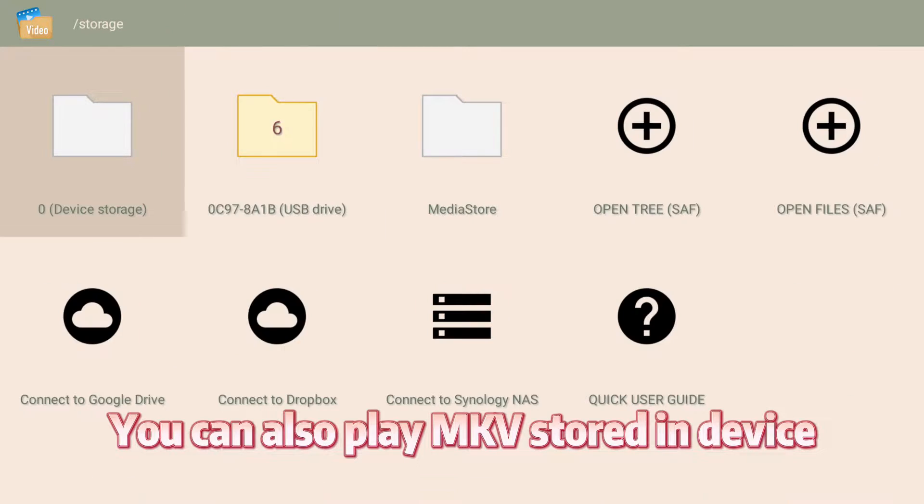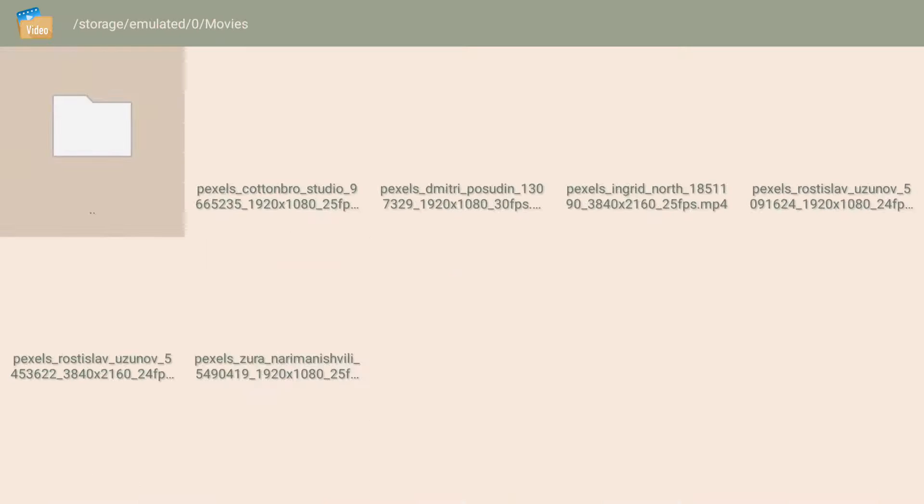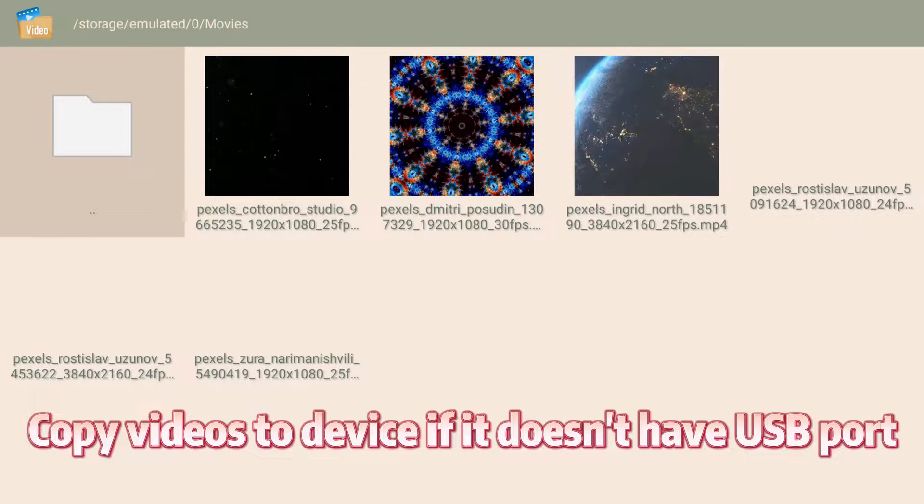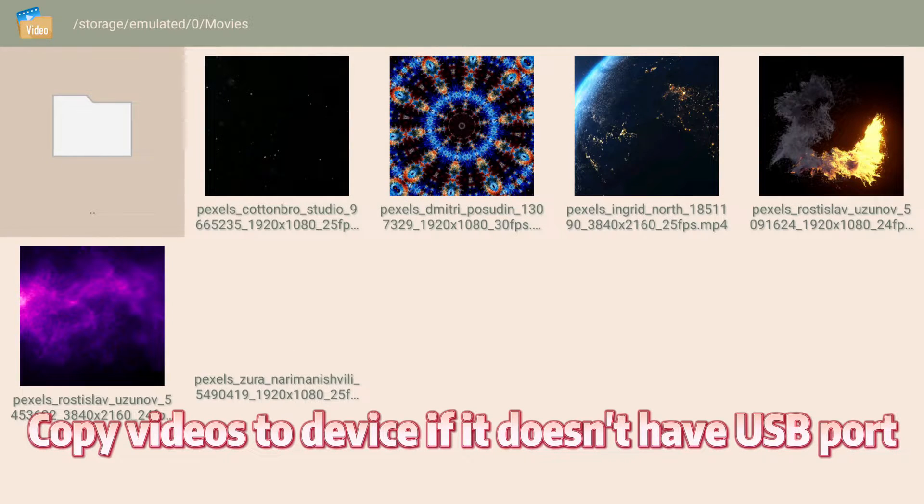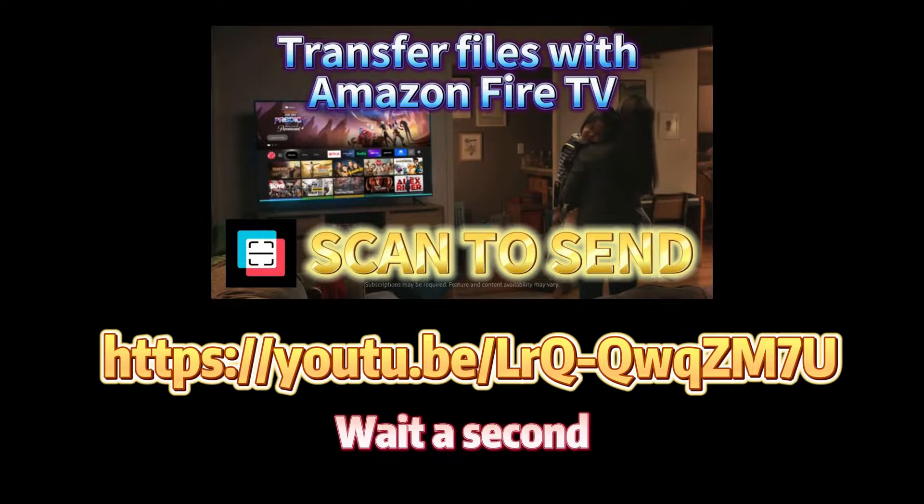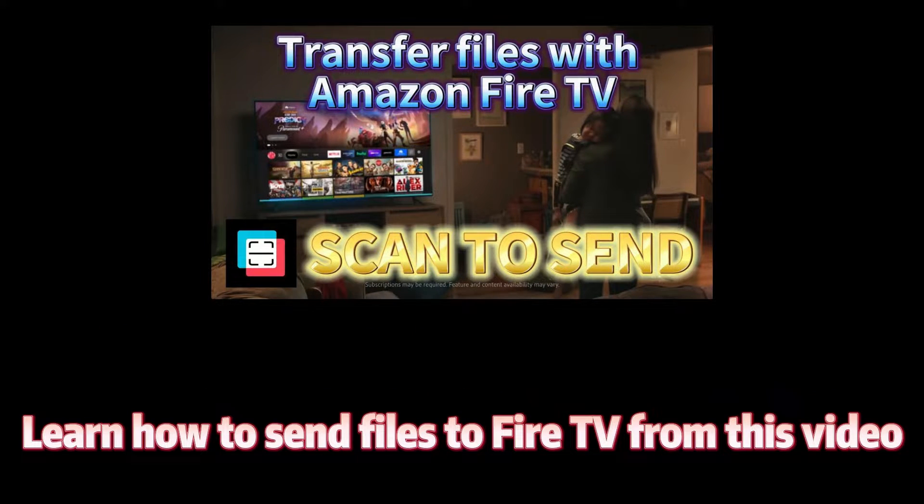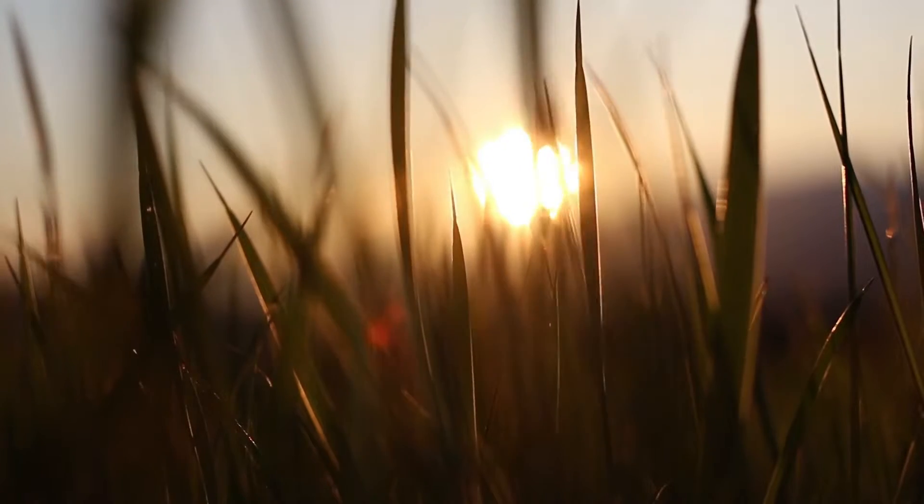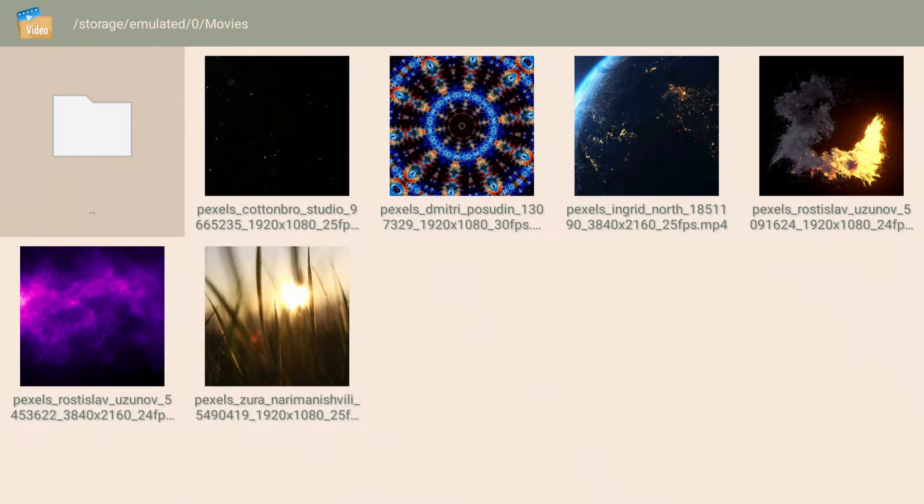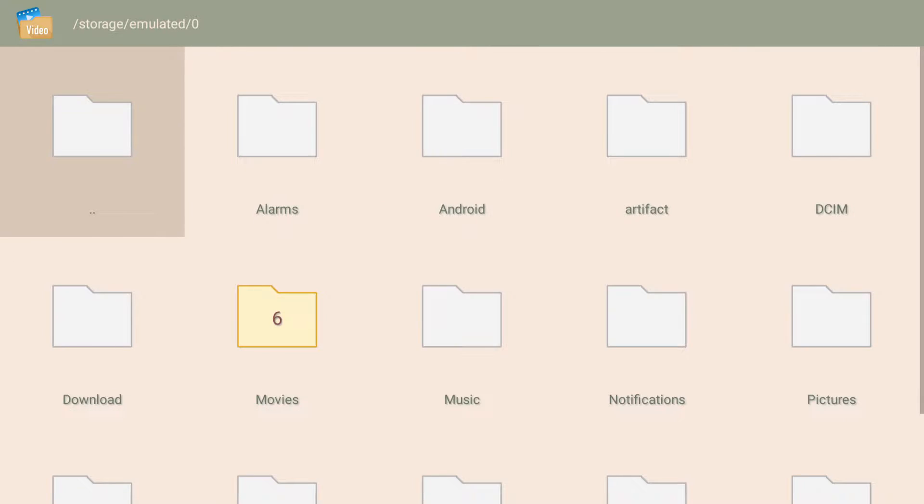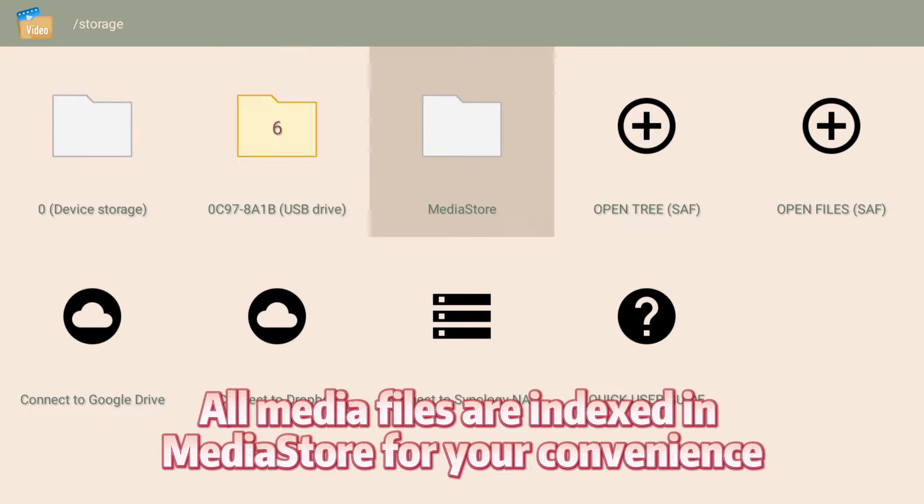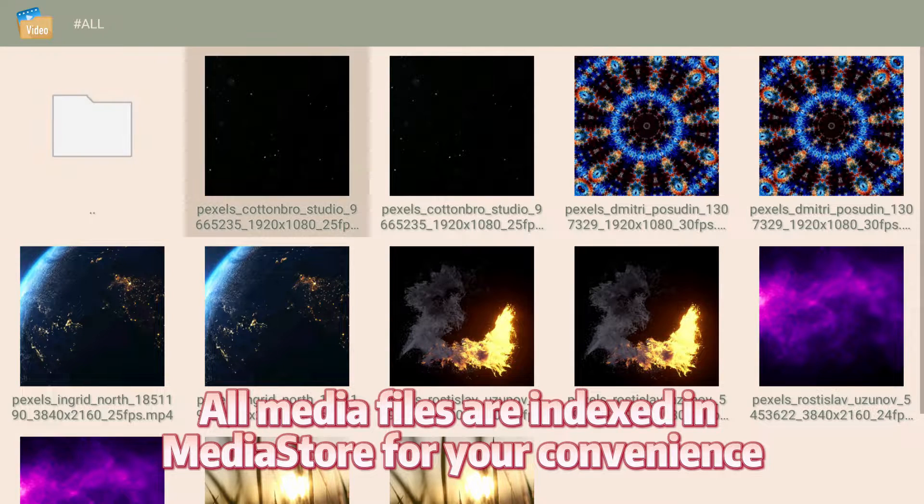You can also play MKV stored in device. Copy videos to device if it doesn't have USB port. Wait a second. Learn how to send files to Fire TV from this video. All media files are indexed in MediaStore for your convenience.